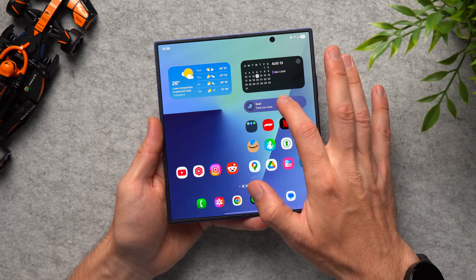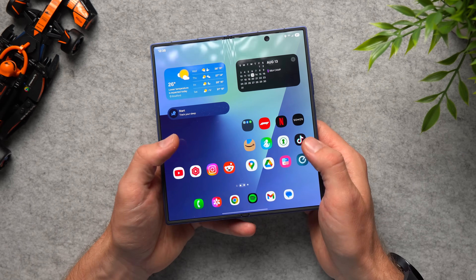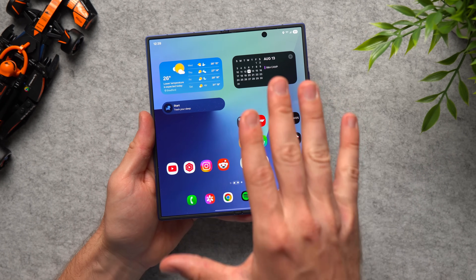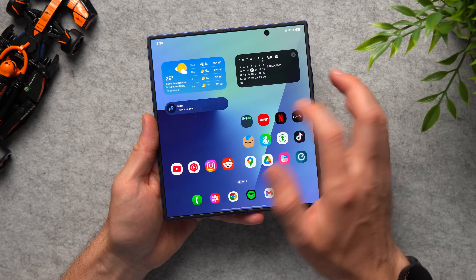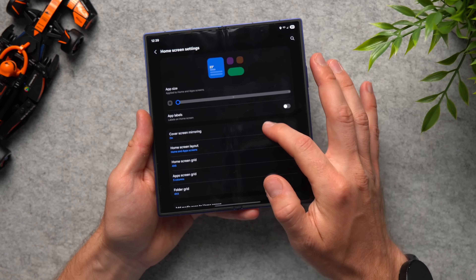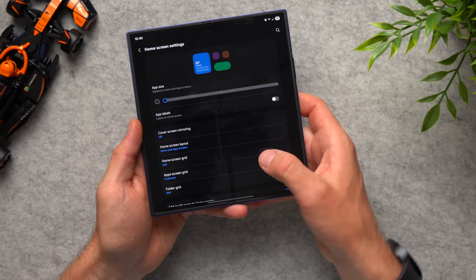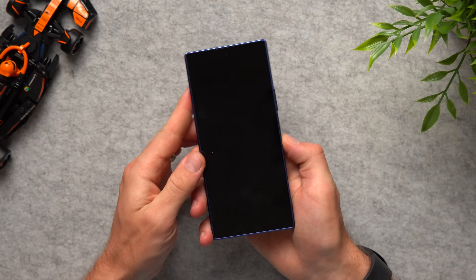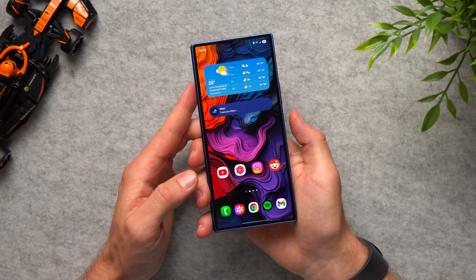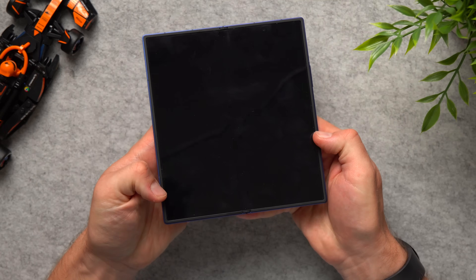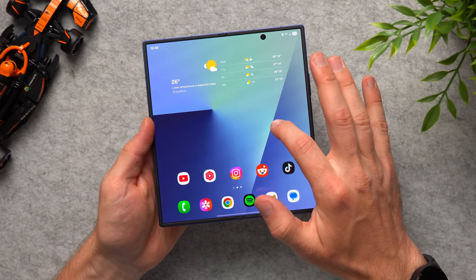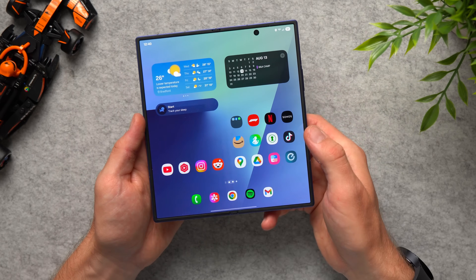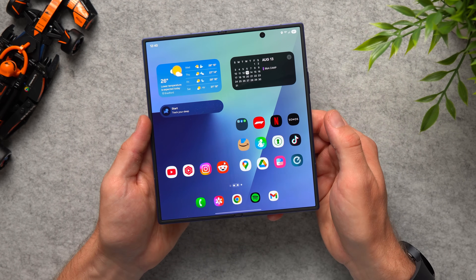Anything we change here will be reflected — so if we move a widget, it will show up on the cover screen too. But if you want a completely separate look for your inner display, go back into settings, go to cover screen mirroring, change it to off, and hit apply. Now you can customize your inner display completely differently from your cover display. Personally, I like to have it mirroring, so I'm going to set it back to on and hit apply.